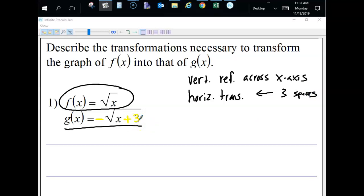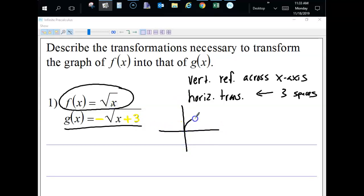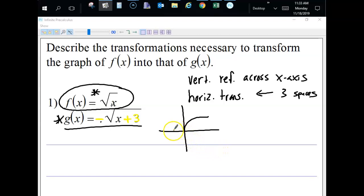Just to give you an idea of what we're doing: the square root of x usually looks like a standard curve. But we're doing two things — flipping it upside down and moving it three spaces to the left. So it curves the other way and shifts left three. You don't need to draw the picture, but I'm just demonstrating.